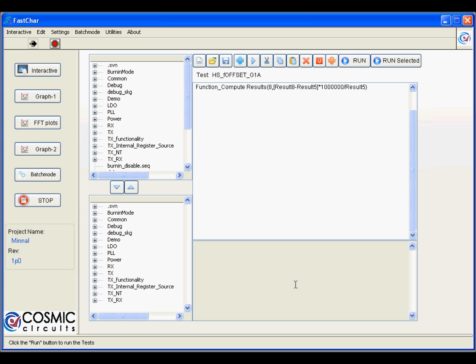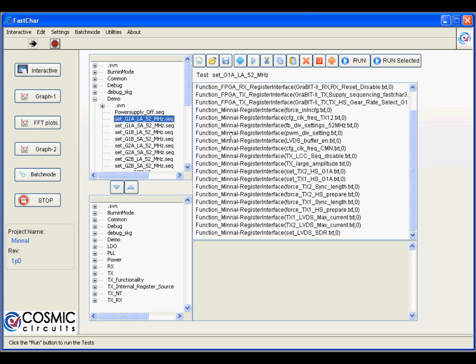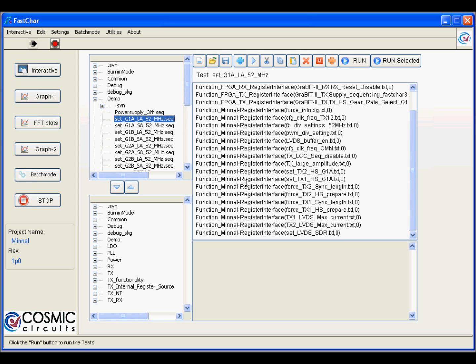We will see a brief introduction on the software. FASCARE is a characterization tool developed by Cosmic Circuits using LabVIEW. All the instruments that are connected to the setup can be remotely controlled by this software. All the tests that are required for M5 are also configured in FASCARE. You can actually do those tests automatically from FASCARE.